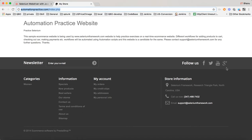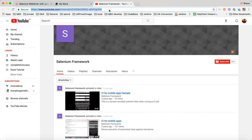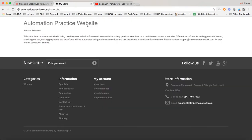Your requirement is to navigate to this application, click on YouTube — so when you click on YouTube it will open in a different tab. Once it opens in the different tab, you close that tab, come back to your application, and do some task there. This is what we call the window handle concept.